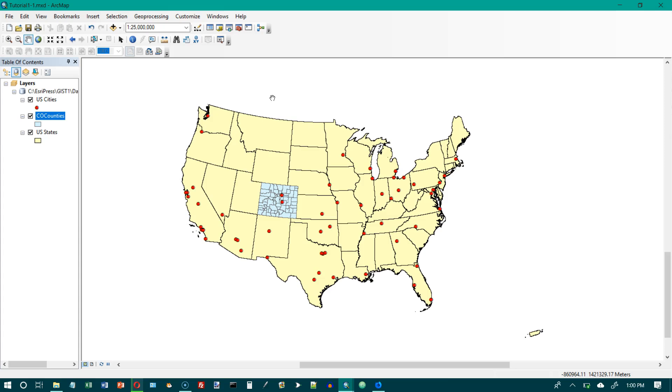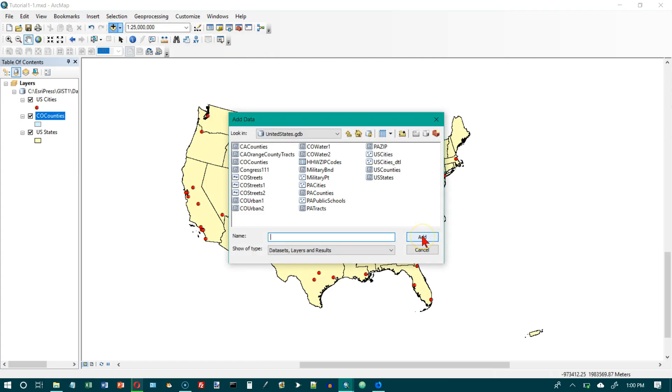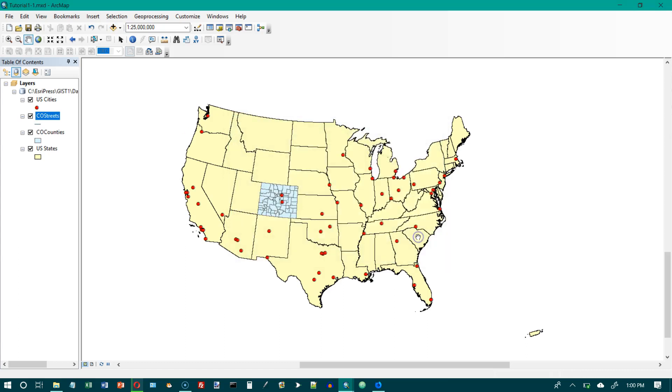Now we're on the your turn part. We want to use add data or the catalog button. I prefer add data to add the Colorado streets. It's also found in the United States geodatabase. And let's go to add data and it's back in the United States geodatabase. I want Colorado streets with no number after it. So let's just click on that and click on add.